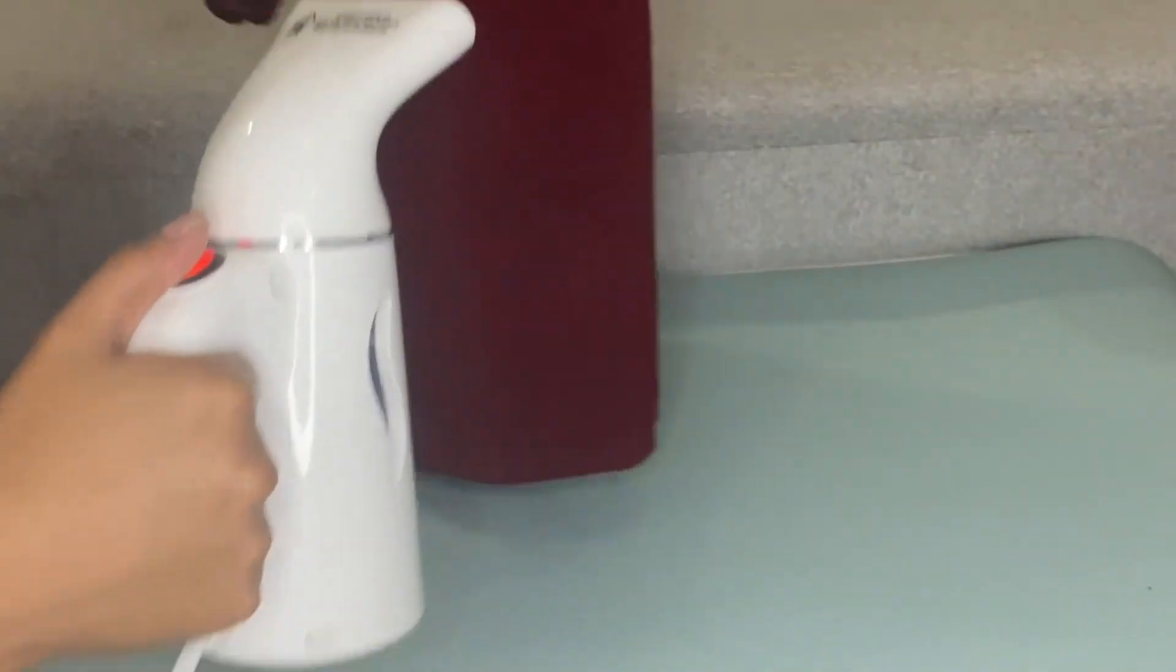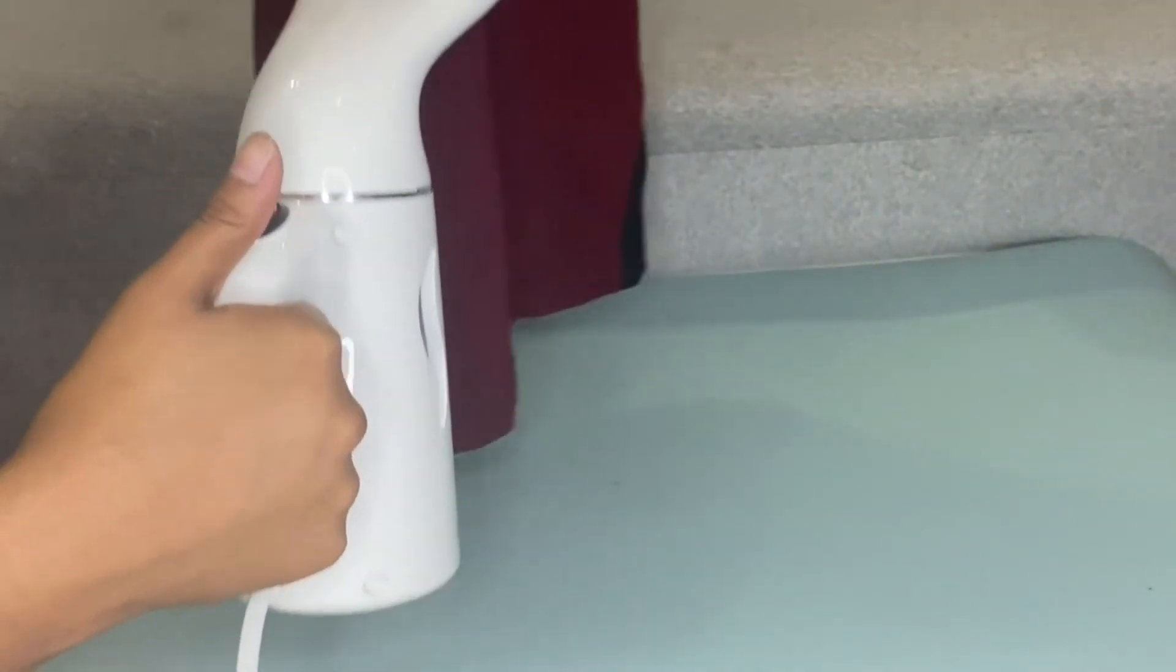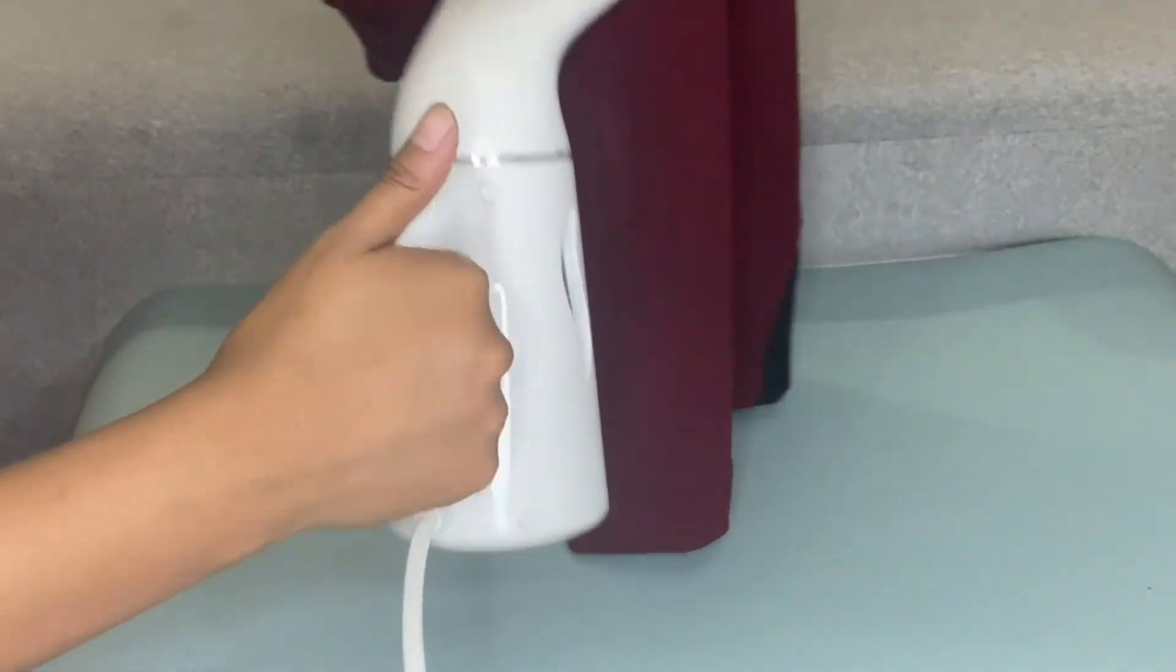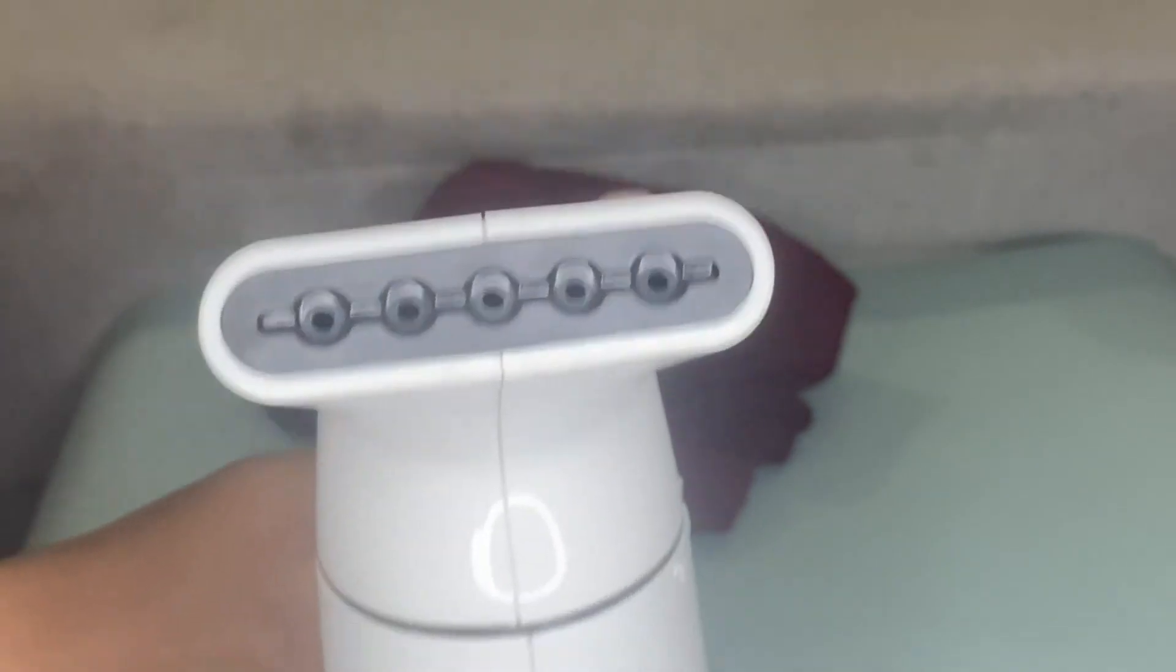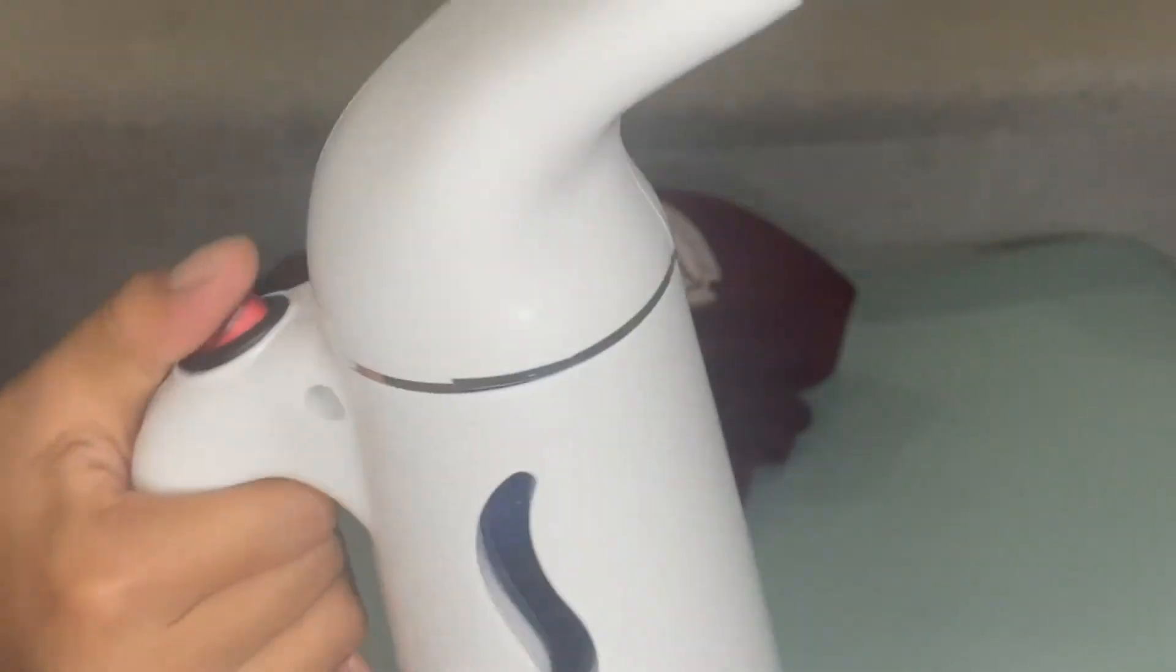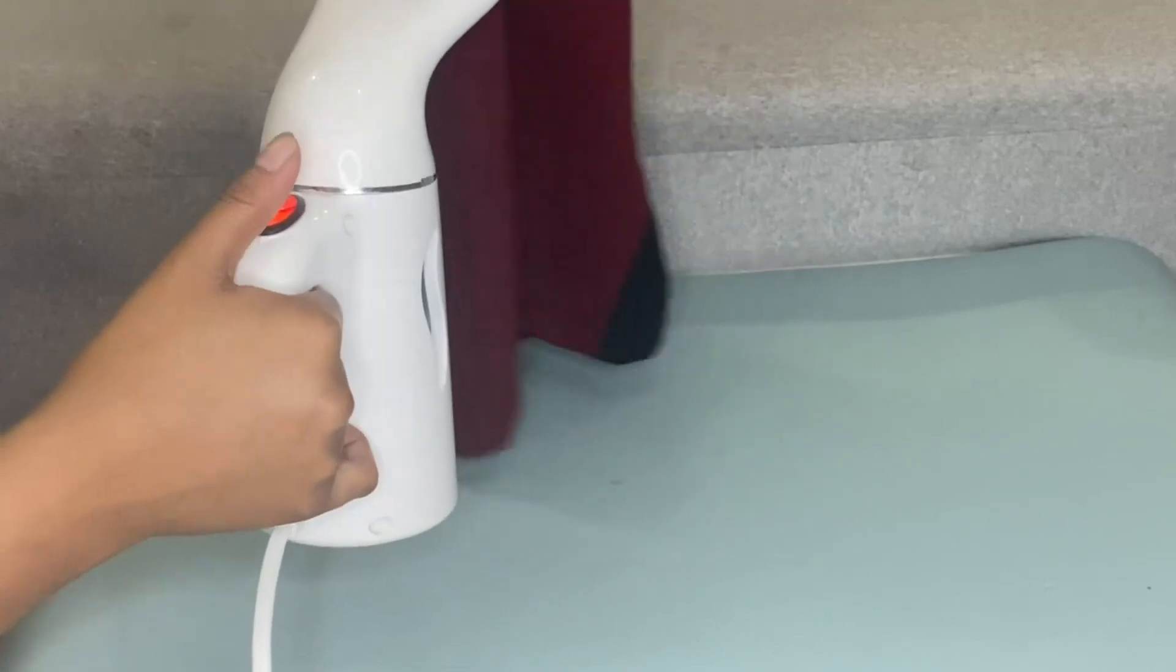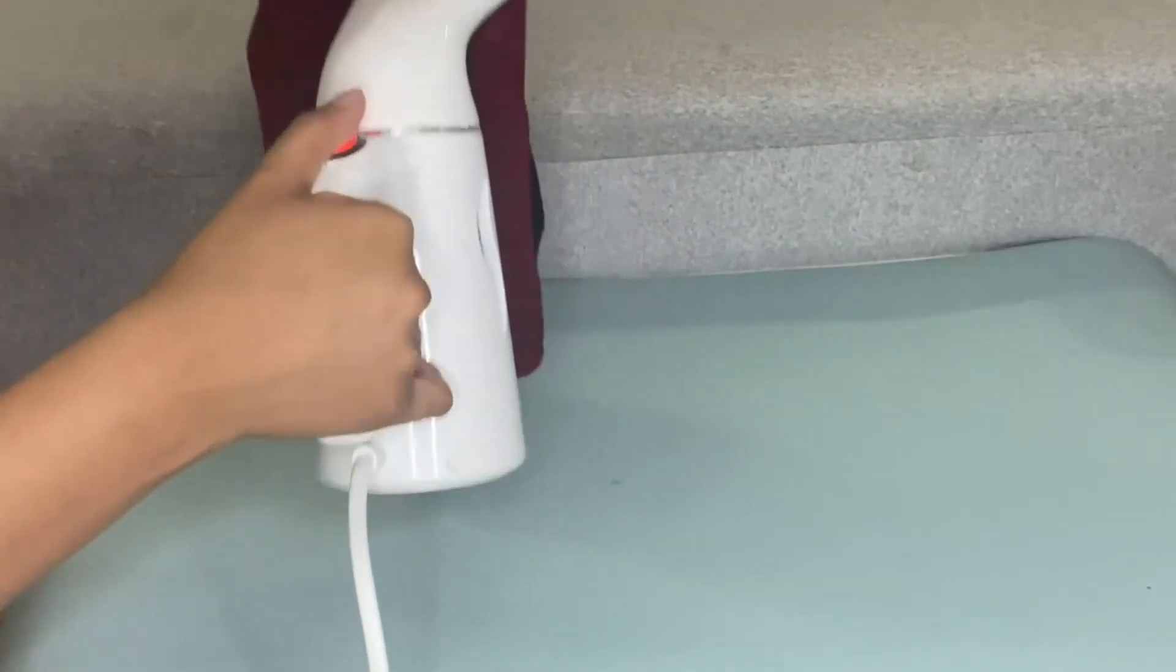As you can see, the new nozzle design distributes steam powerfully and consistently to remove stubborn wrinkles from your clothing, drapery, furniture, upholstery, bedding, table linens, and more.